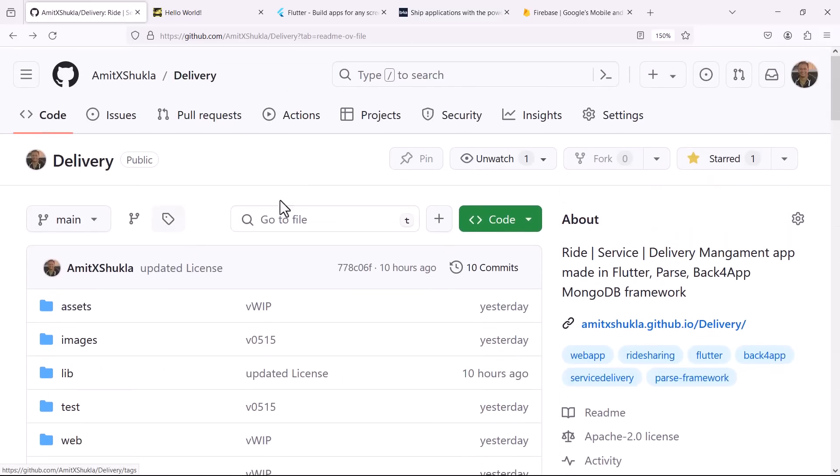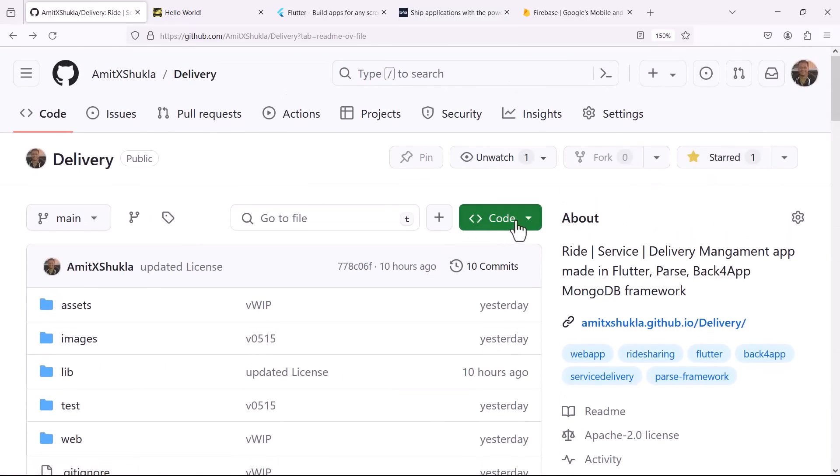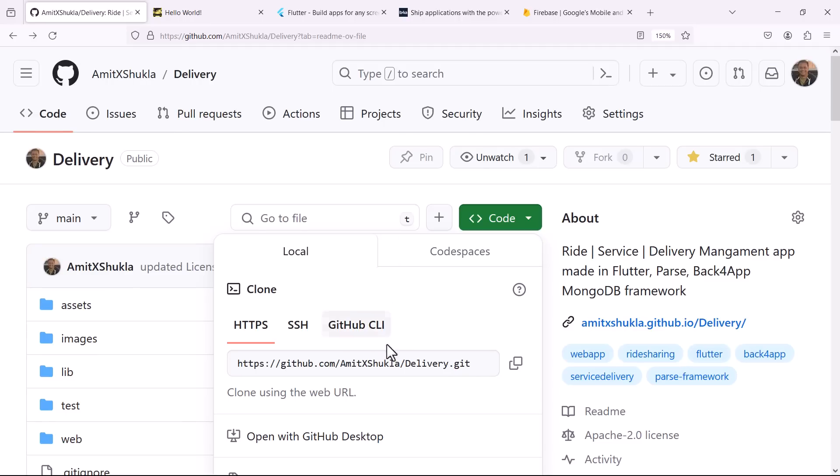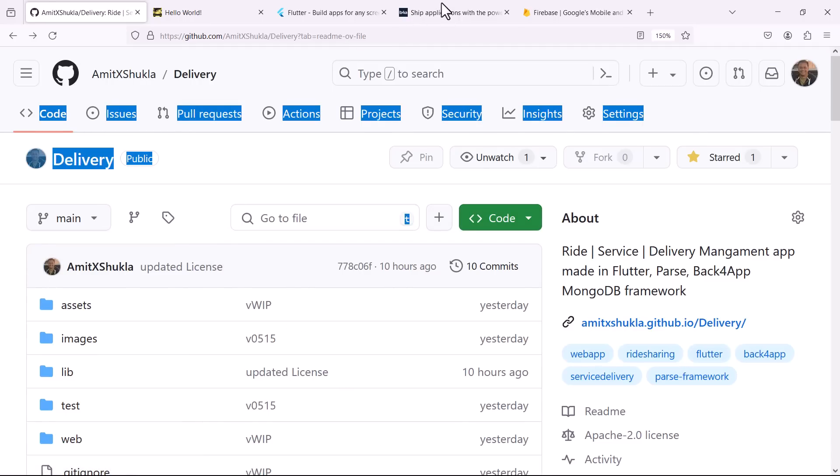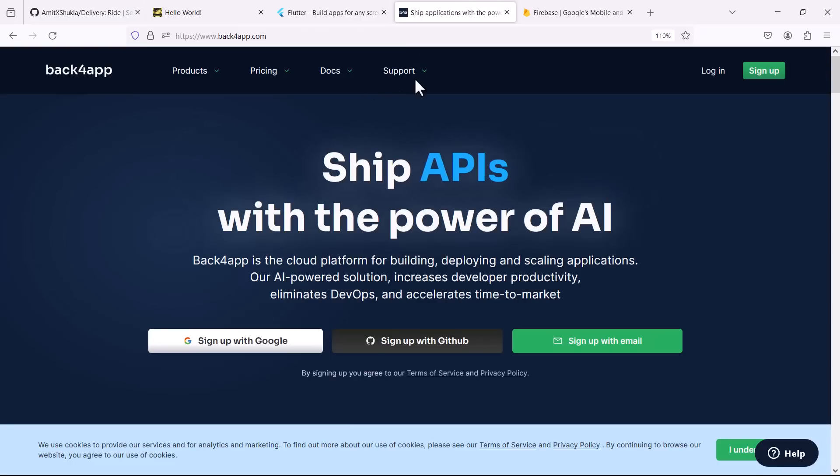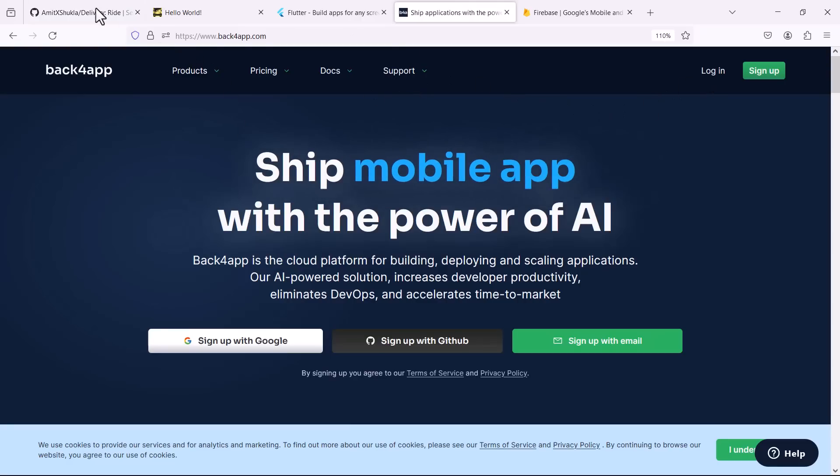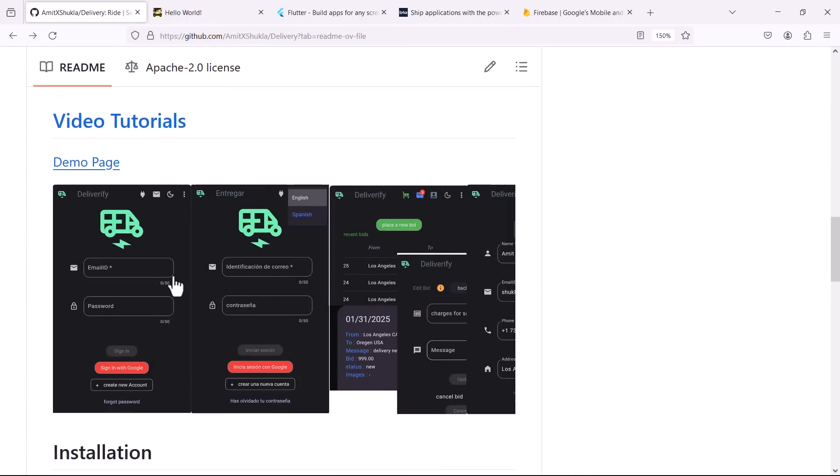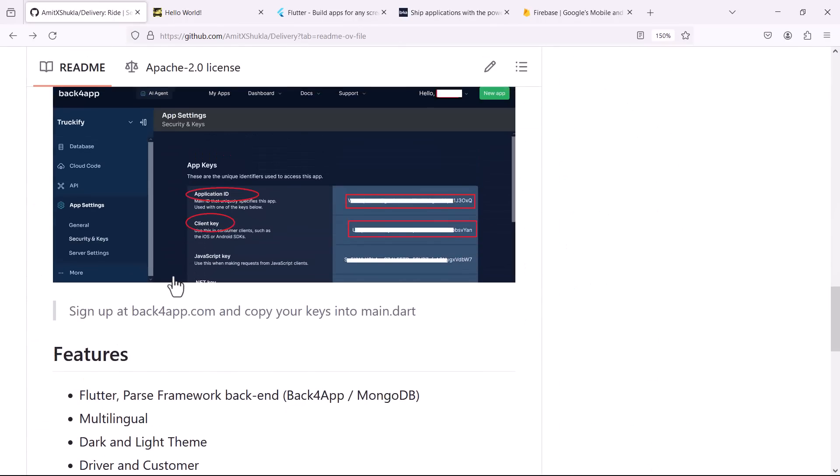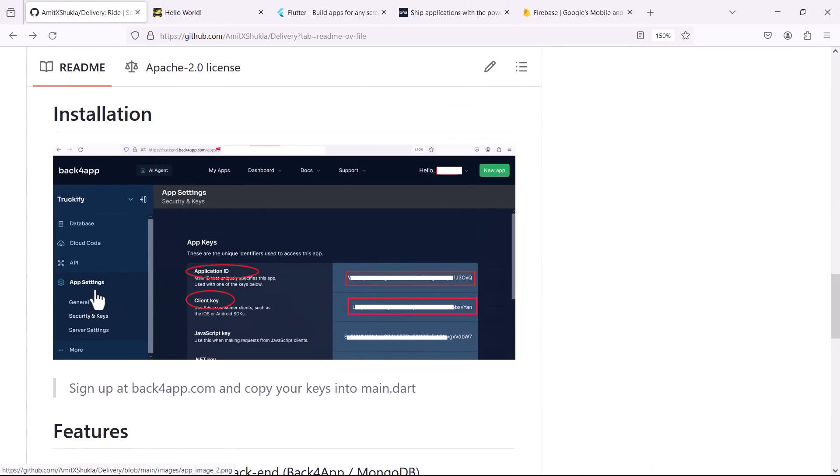So one more thing I want to show you is how you can take the entire source code and run it on your local machine. All you need to do is go to this code and you download the entire source code on your machine. You will also need an account with Back4App. So once you create a basic Back4App application and login here, you will see two things: application ID and client key.